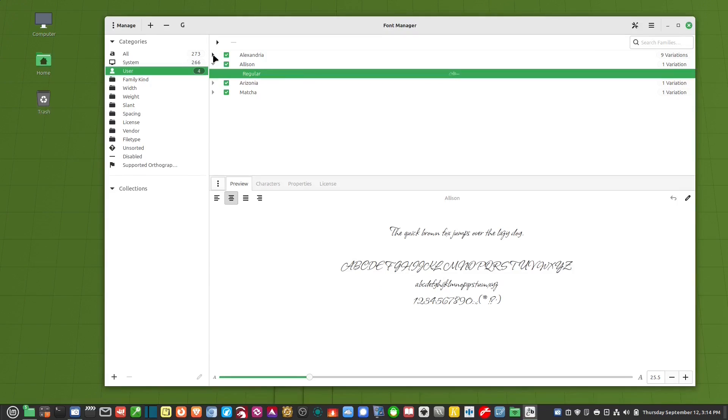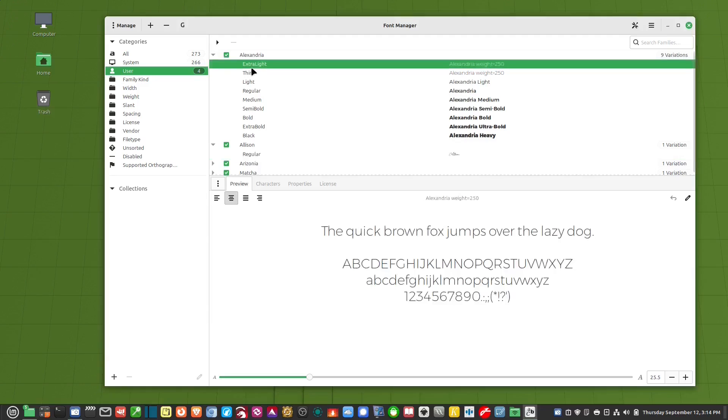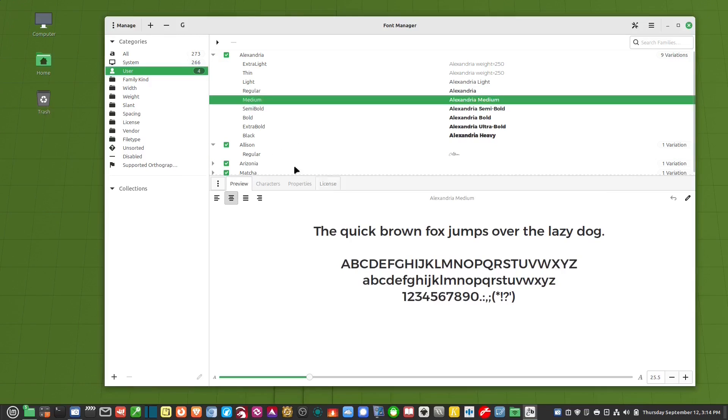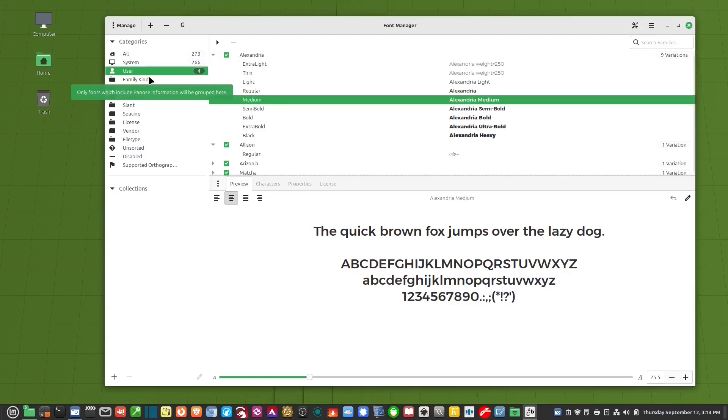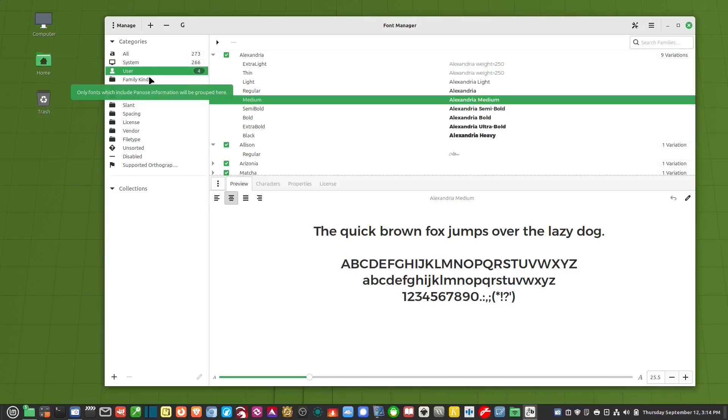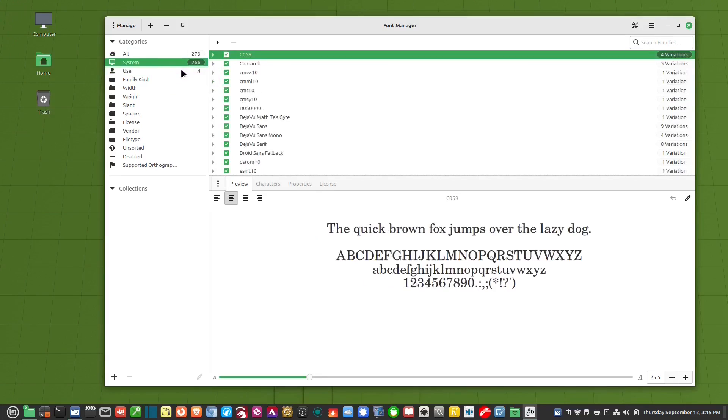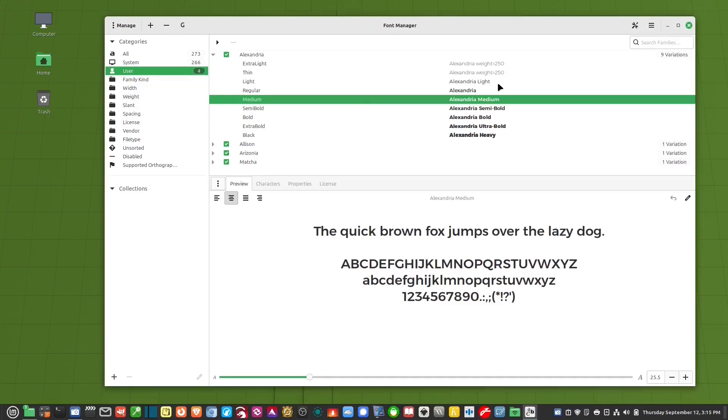And if I click on the little arrow it gives me all of the variations in that. And here's the preview window down here. So if you're looking for a piece of software that you can manage all of your fonts you can remove them you can add fonts and you can sort them and see which ones that you've installed yourself then this is a great piece of software Font Manager.